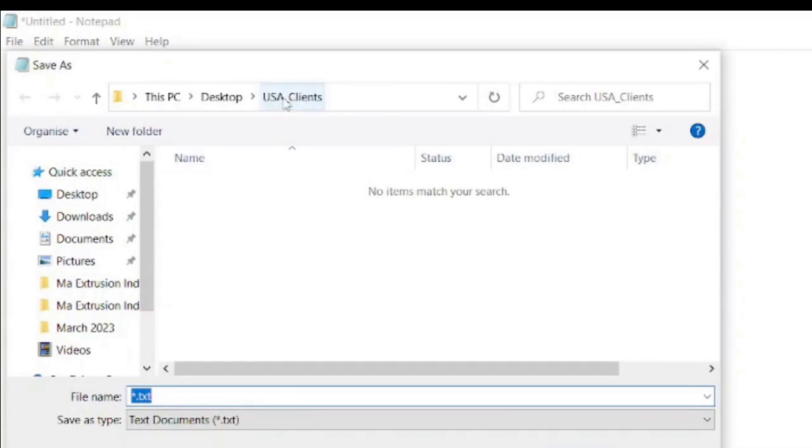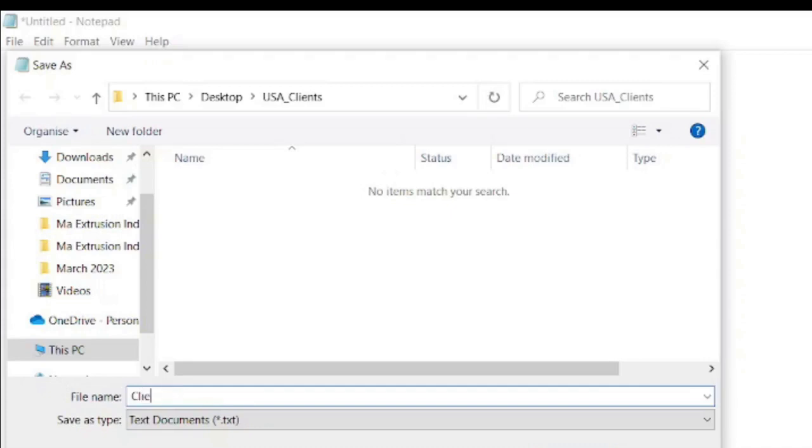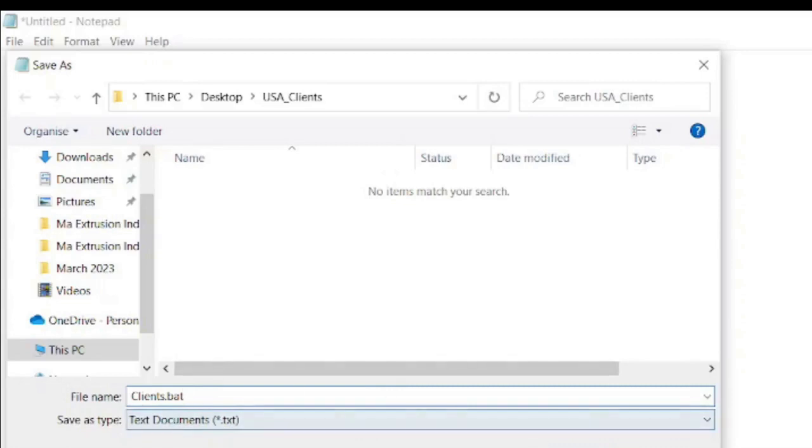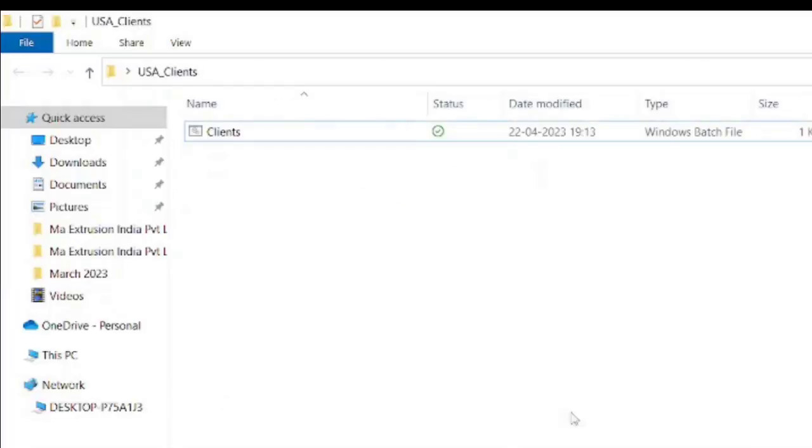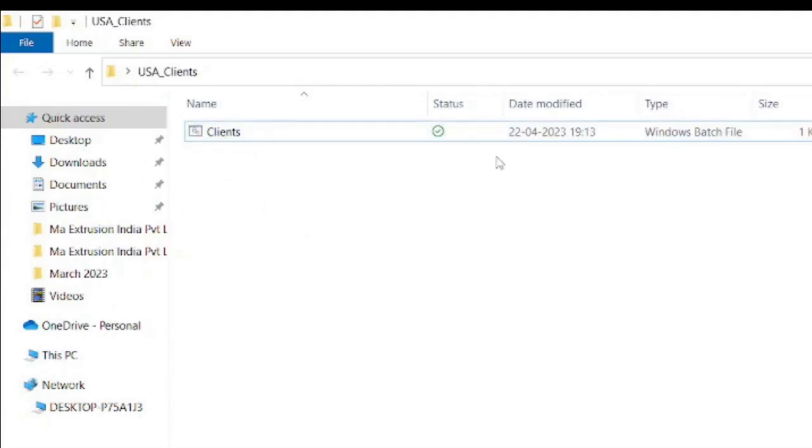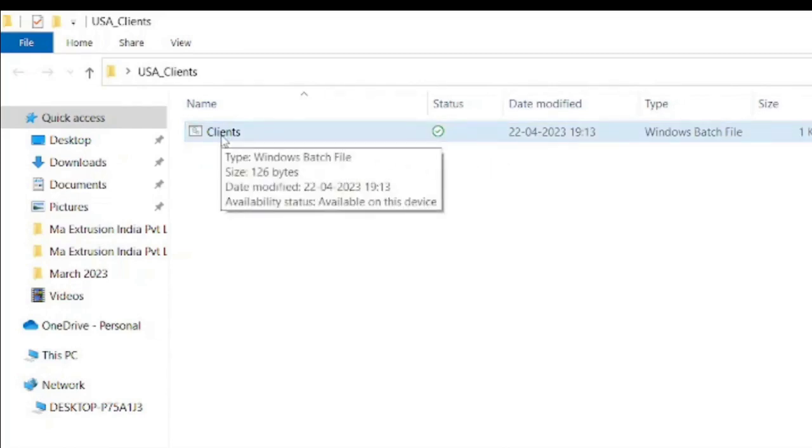I have already created this folder because I want to create the folder in this folder. The USA client is my main folder. And in this folder, I will create one file. The name is clients. Extension over here is most important. What will be the extension? BAT. It is a short form of batch file. And just click on the save button. Now I will take you to the folder where I have created the file. If you will see, the batch file is appearing over here. Now the next step is we have to just do a double click on it and see the magic friends.